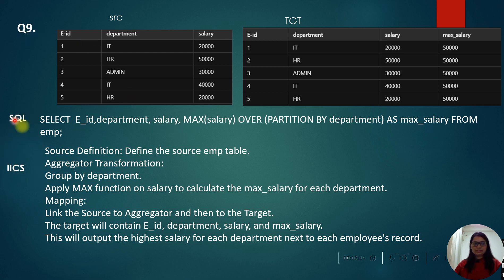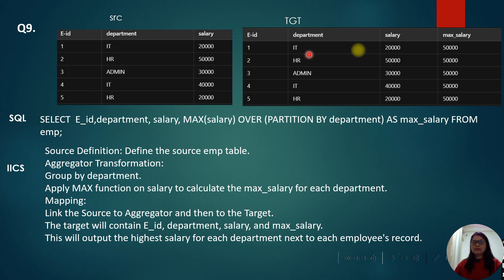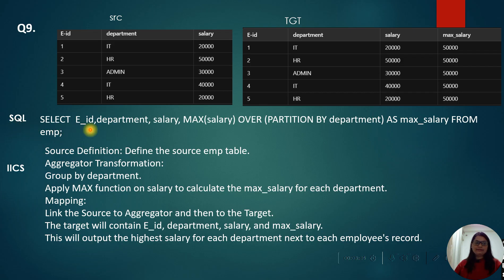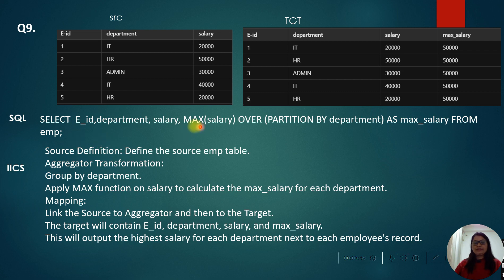This is a scenario-based interview question with solutions provided in both SQL and IICS. The source has employee ID, department, and salary with five rows total. The target should show the maximum highest salary for each department. In SQL, the query is: SELECT employee_id, department, salary, MAX(salary) OVER (PARTITION BY department) AS maximum_salary FROM employee. This gives the maximum salary for each department alongside every employee record.